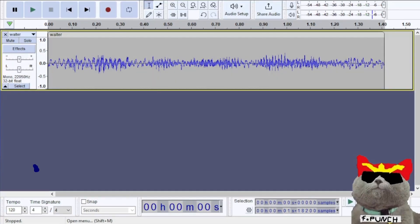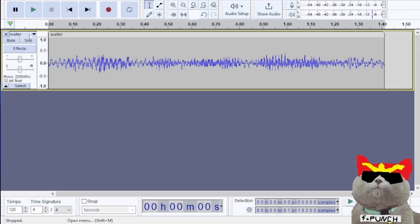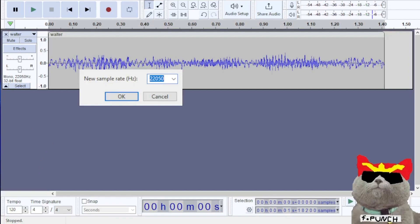For Ocarina of Time, most audio samples are either 20,000 hertz rate or 16,000 hertz. Click on here and then navigate down and use your cursor until you find rate, then go to other. Click other and put a custom hertz value. For the audio sample I'm replacing, I'm going to put a hertz value of 20,000 hertz.